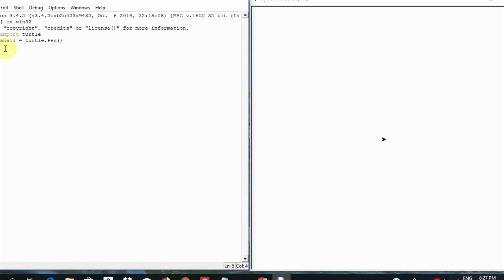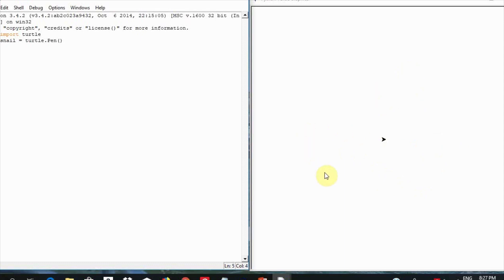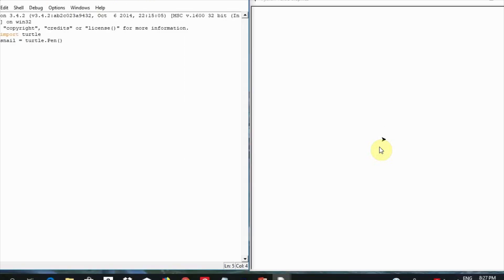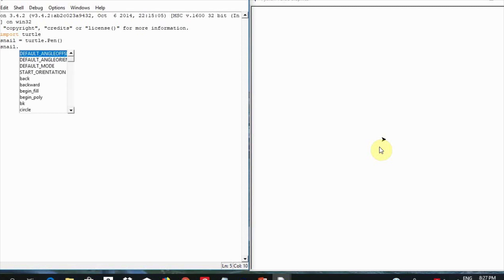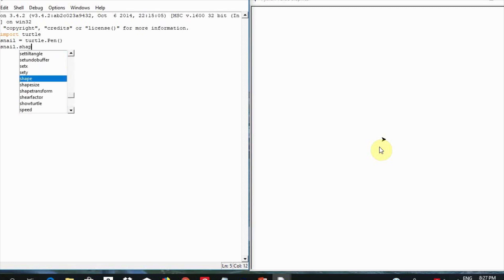When you do that, this blank box, also called the canvas, is going to come up. We can now draw here by writing some code in the Python shell and passing them arguments. This arrow in the middle is the turtle. We can make it look like a turtle by typing in the name we gave, then period or dot shape and passing it an argument of turtle in brackets. Then hit enter.